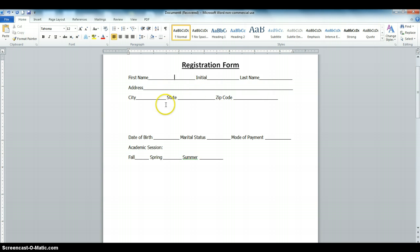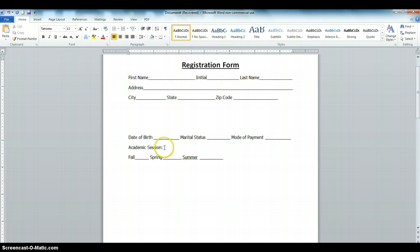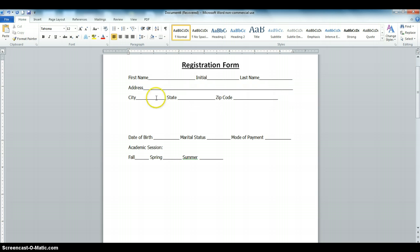In the next video, I'm going to show you how to insert the date field, the marital status, and the payment mode. I'll also show you how to put a check mark on the fall, spring, and summer academic section fields. But because of the time in this video, I'm going to concentrate on this first section.